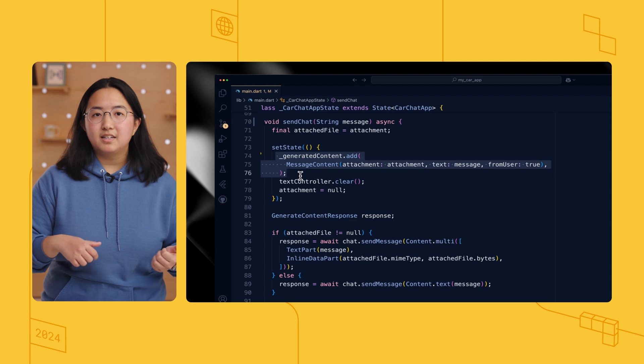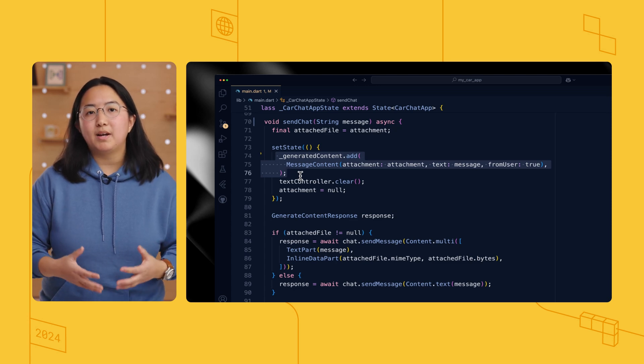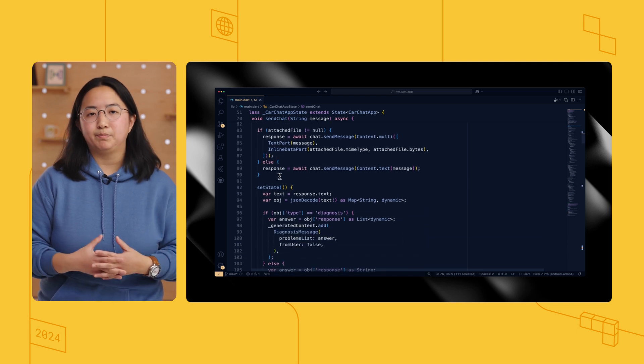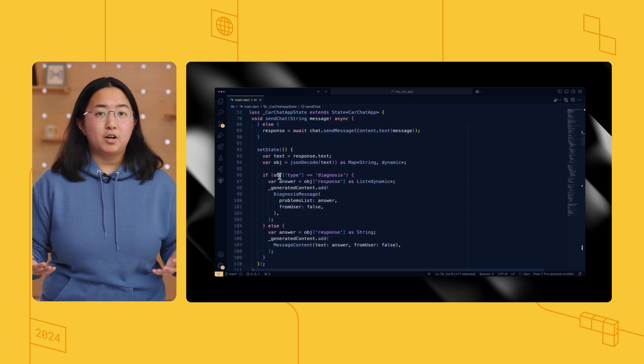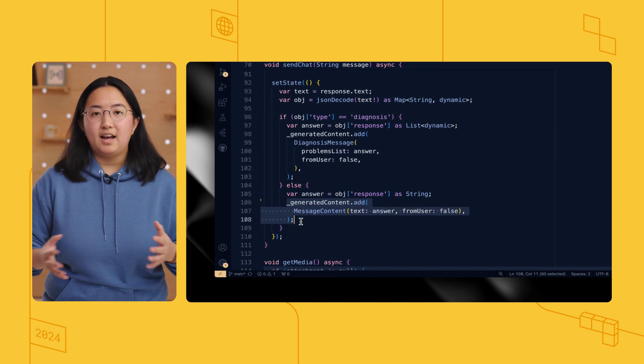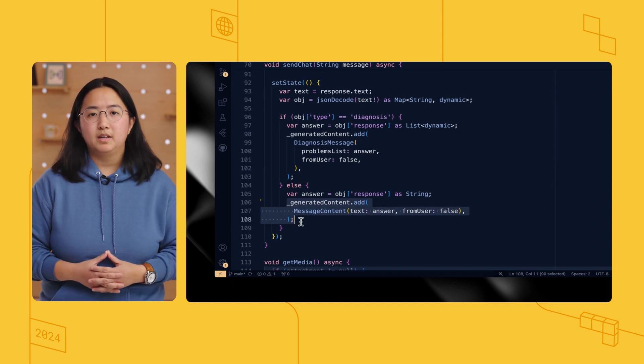Back in the send chat method, I created a new message content with the user's text and added it to the message state list. I parse Gemini's response, construct a message content object, and add that to the message history list. This is the most bare-bones way of interacting with the Gemini API — the user sends a message, the API responds, and the app shows the back-and-forth conversation as a list of message bubbles.